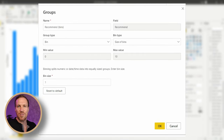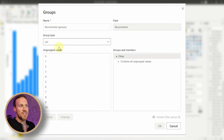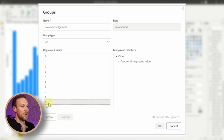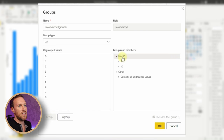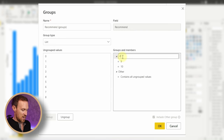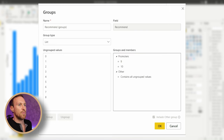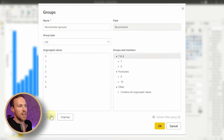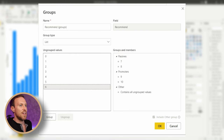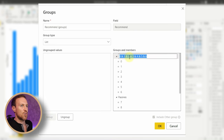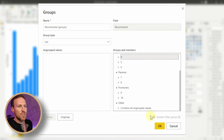Click the three dots next to Recommended, go to New Group, and this time change the group type from Bin to List. List allows us to see all the values we're going to group. Start with nine and ten for promoters — highlight them, hold down Shift, then click Group. Double-click the group name and type 'Promoters'. Then do seven and eight, group them, and call that 'Passives'.